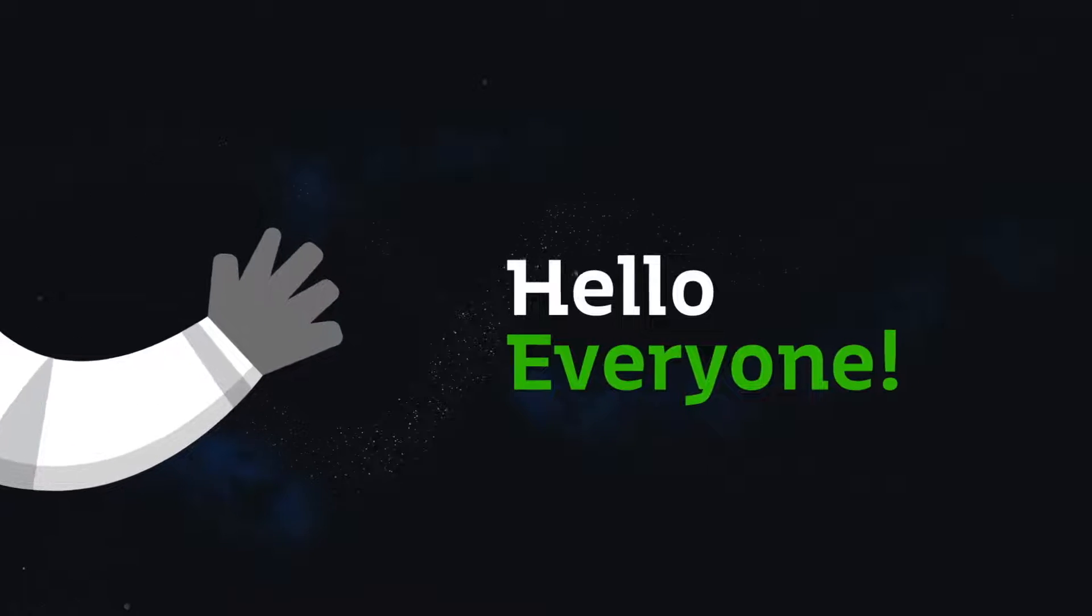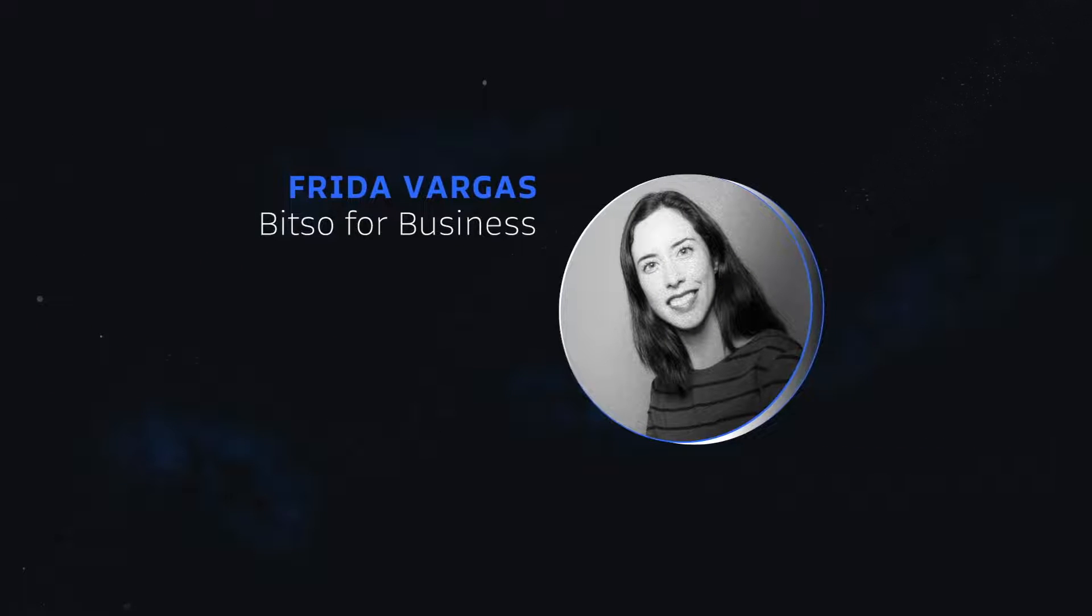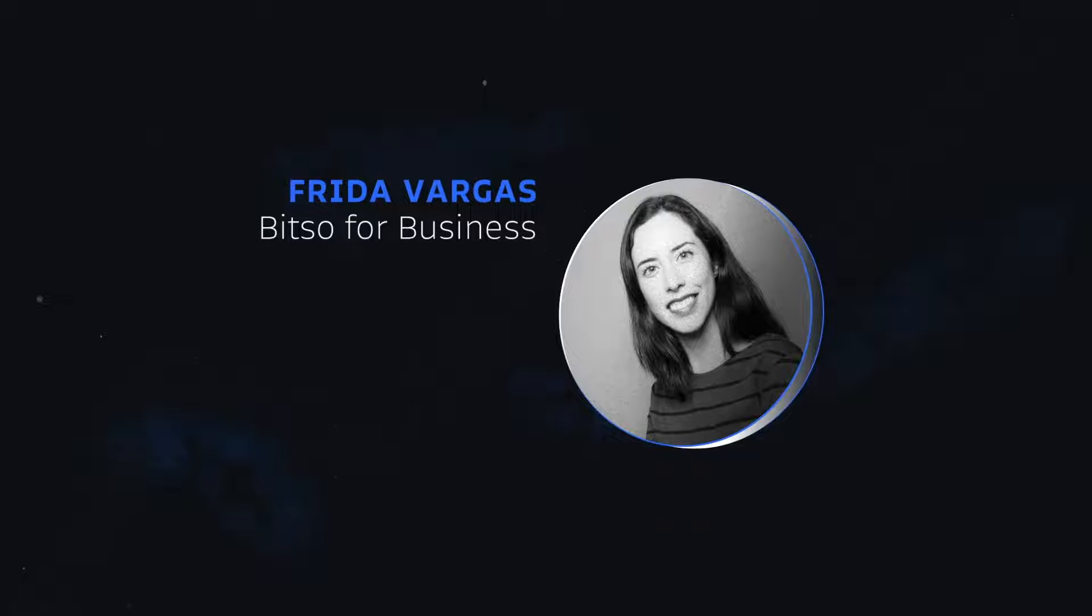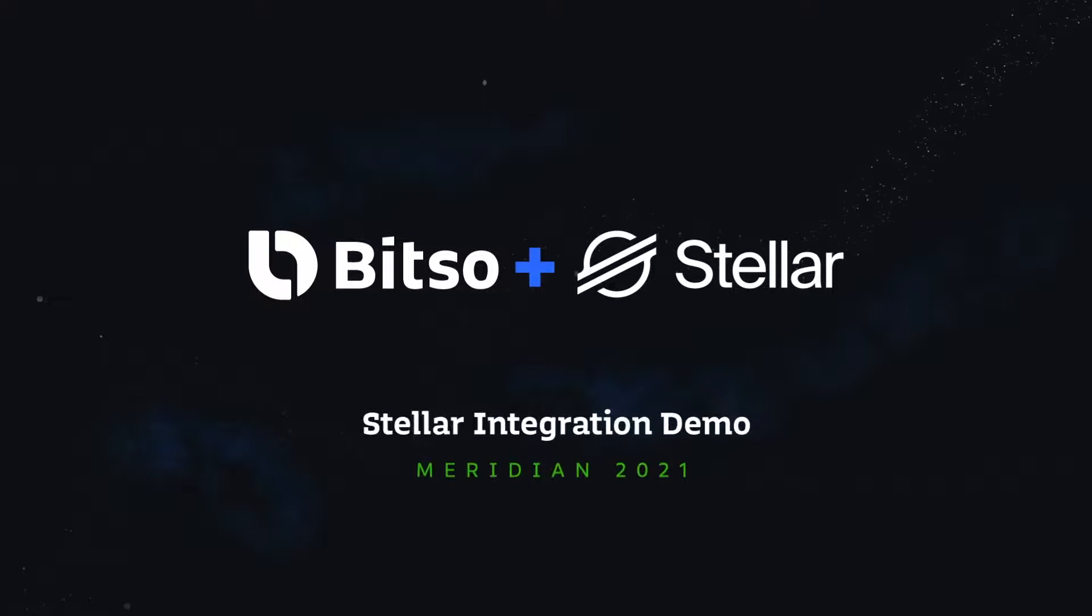Hello everyone, this is Prida from Bitso. Thanks for inviting me to present here at Meridian our new integration with Stellar.